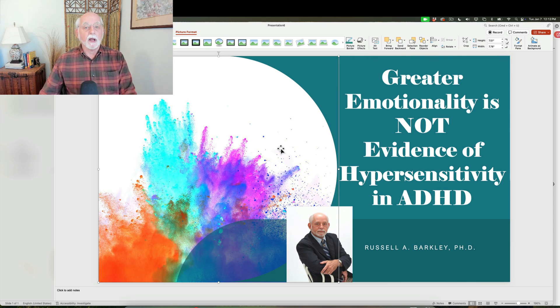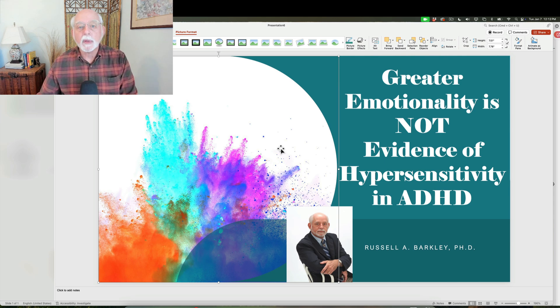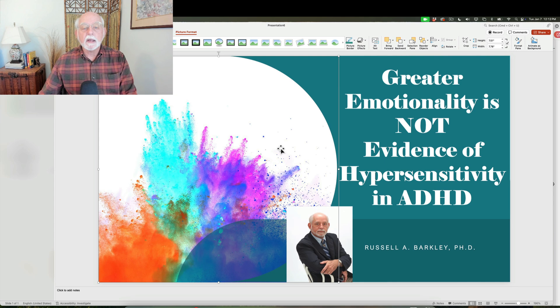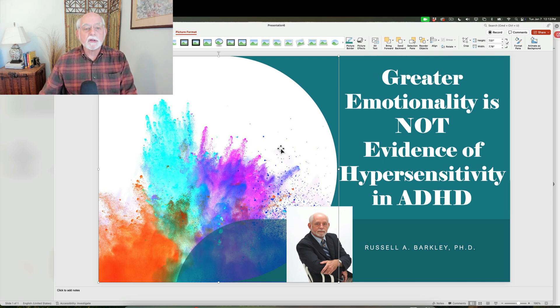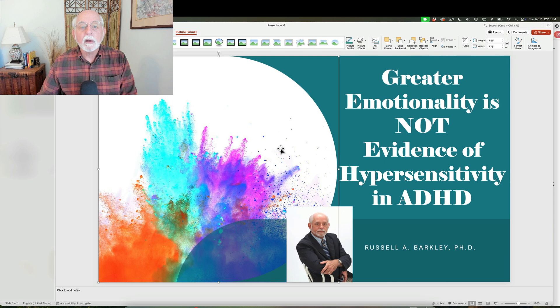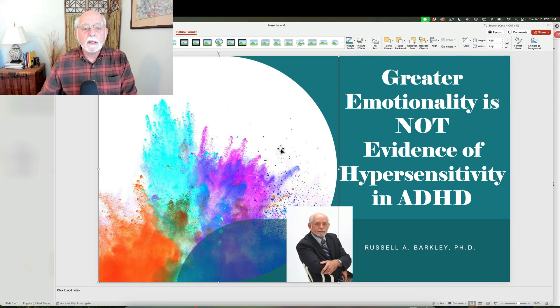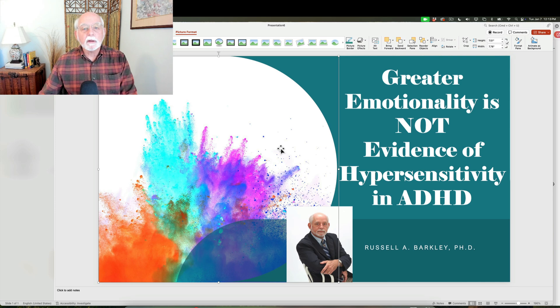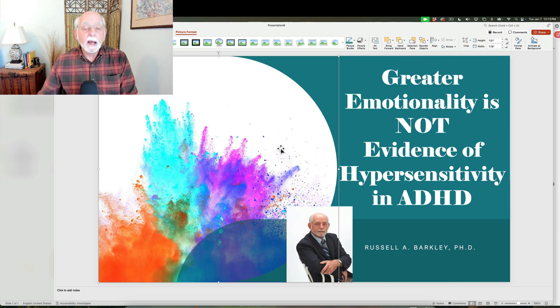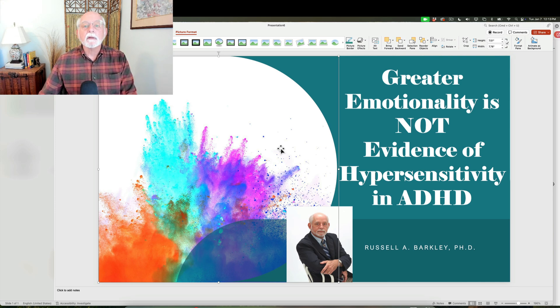which is contradictory to the claims made by people like Dr. Gabor Matei in his book Scattered Minds and elsewhere that ADHD is at its core a problem with hypersensitivity that then interacts with disrupted, stressed, traumatic, if you will, parenting to lead to ADHD.